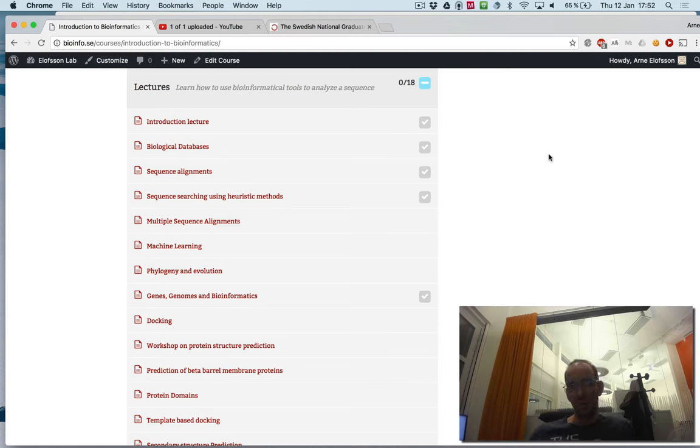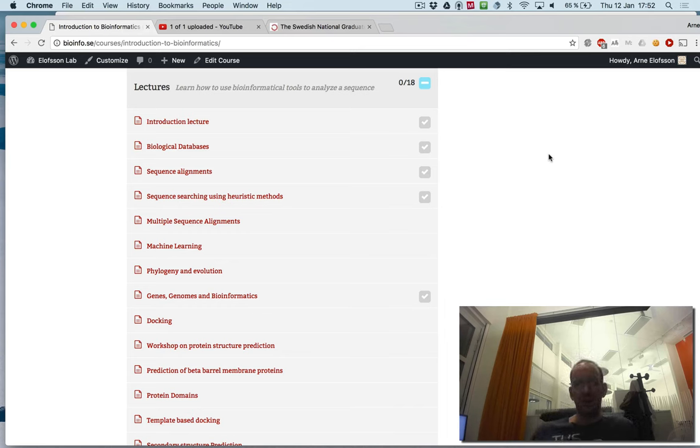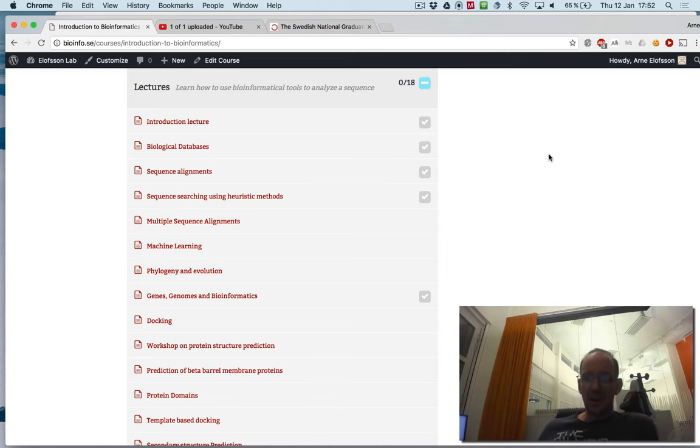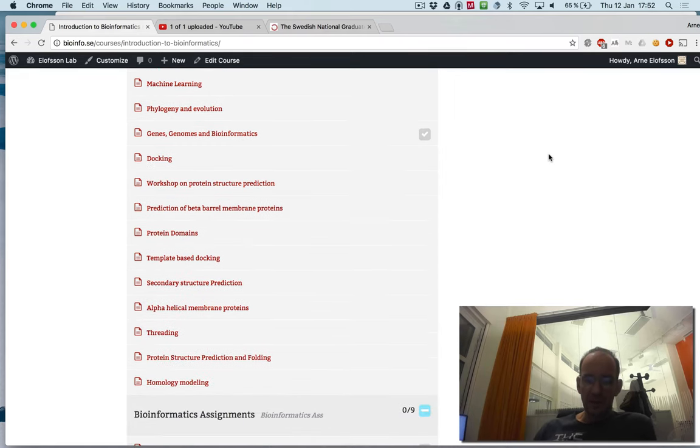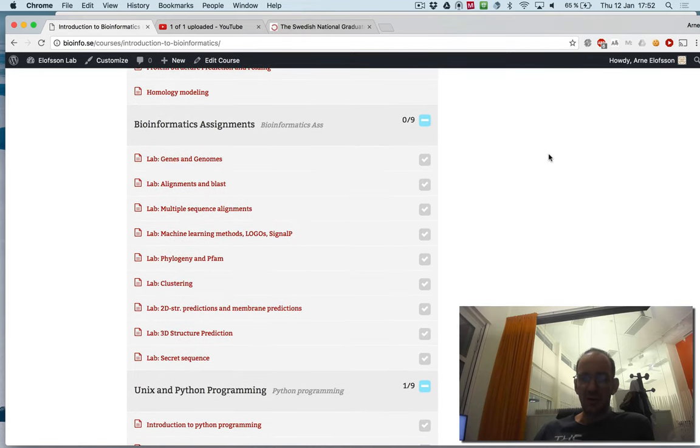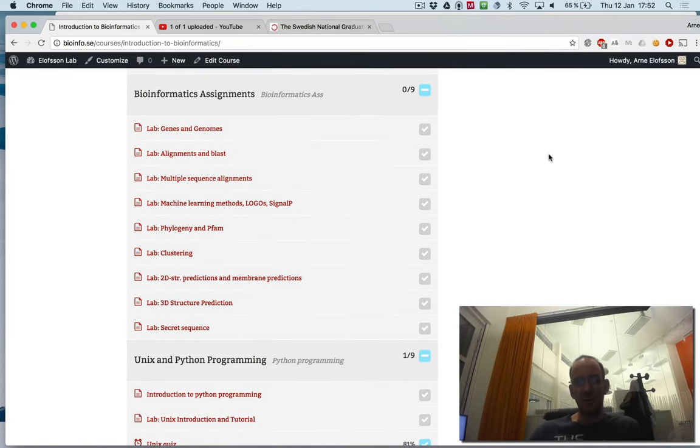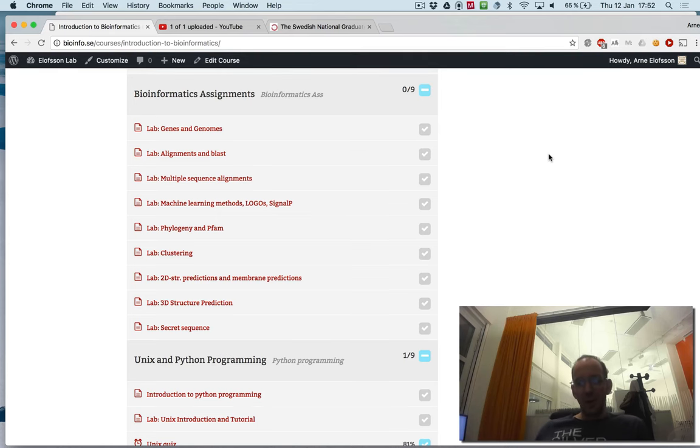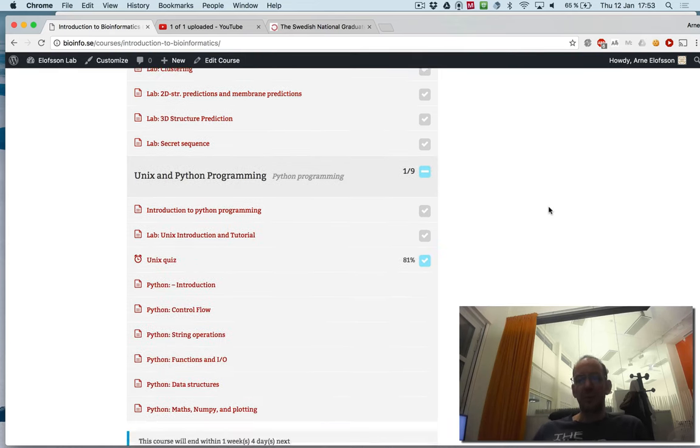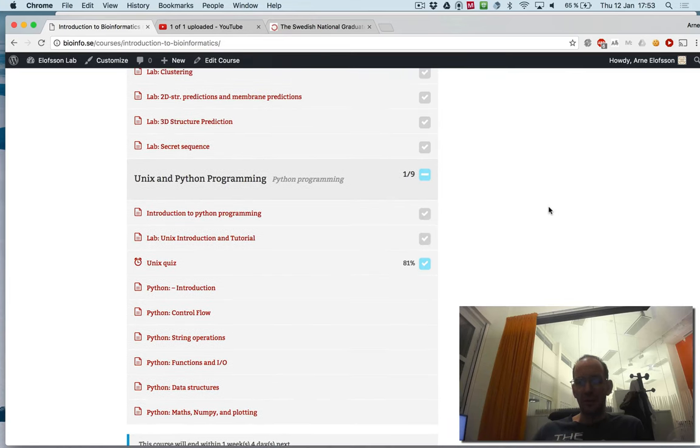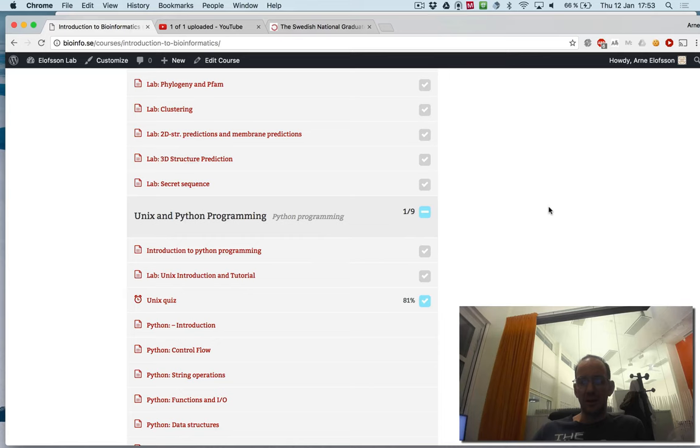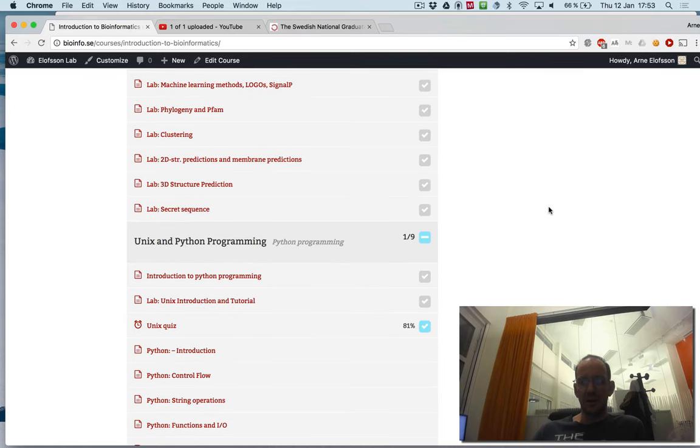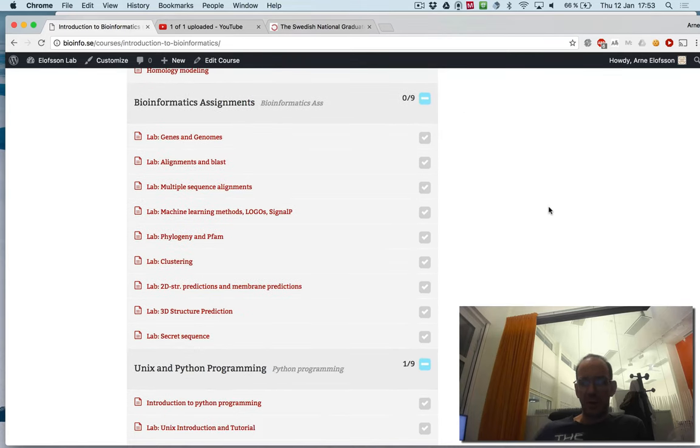I assume that you all come well prepared for lectures. You should have watched the videos, read the material, and posted two questions each on lectures. There are a number of bioinformatics assignments that you will do in the computer room, and also a number of programming labs.